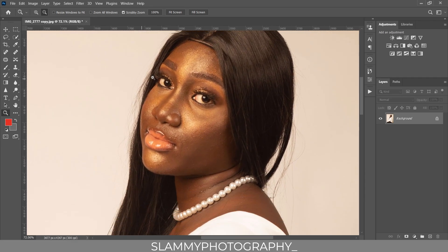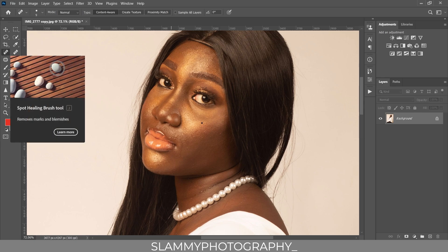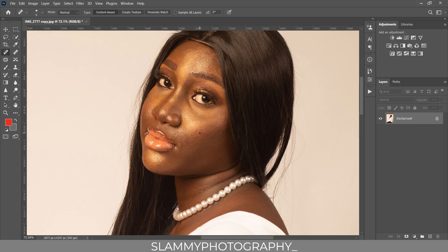To fix the skin, first take your spot healing brush tool. Make sure the brush size is very small, then go over the areas where you can see obvious pimples and fix them using the spot healing brush. There's not much to do here because the next step is going to take care of all these skin issues.